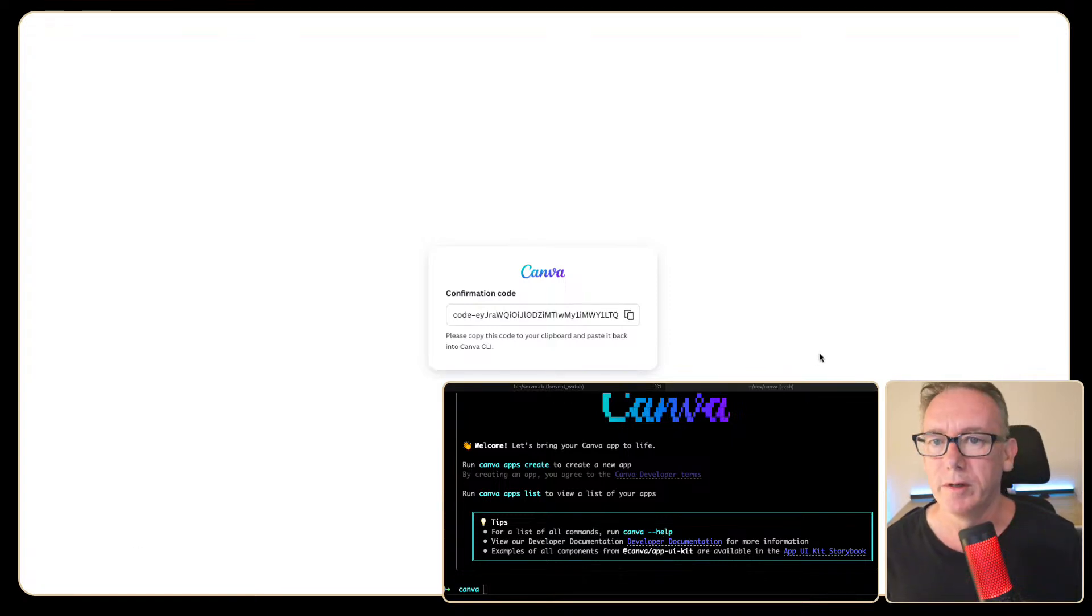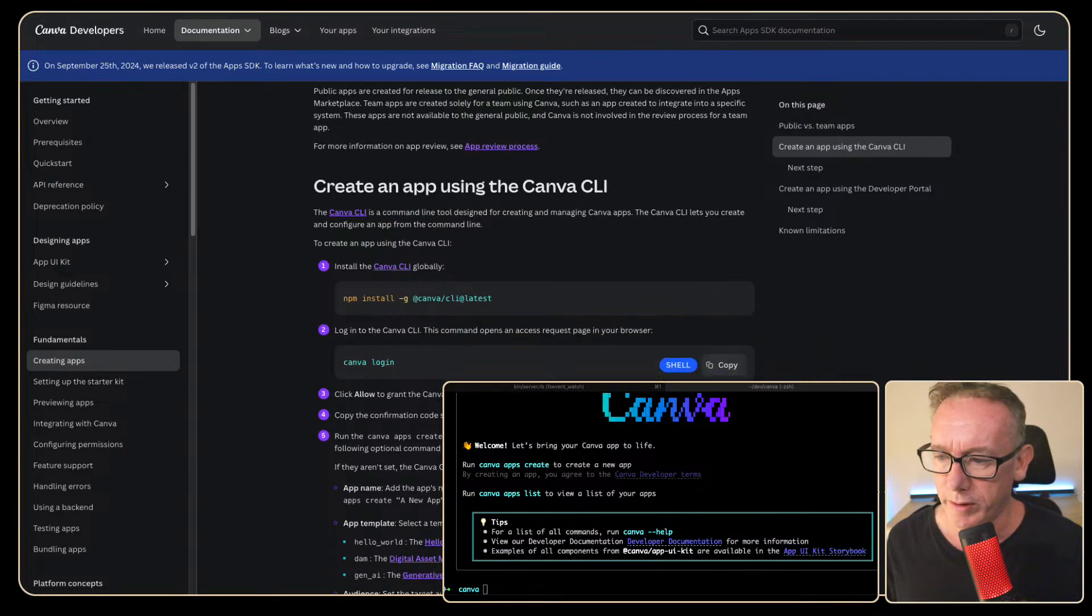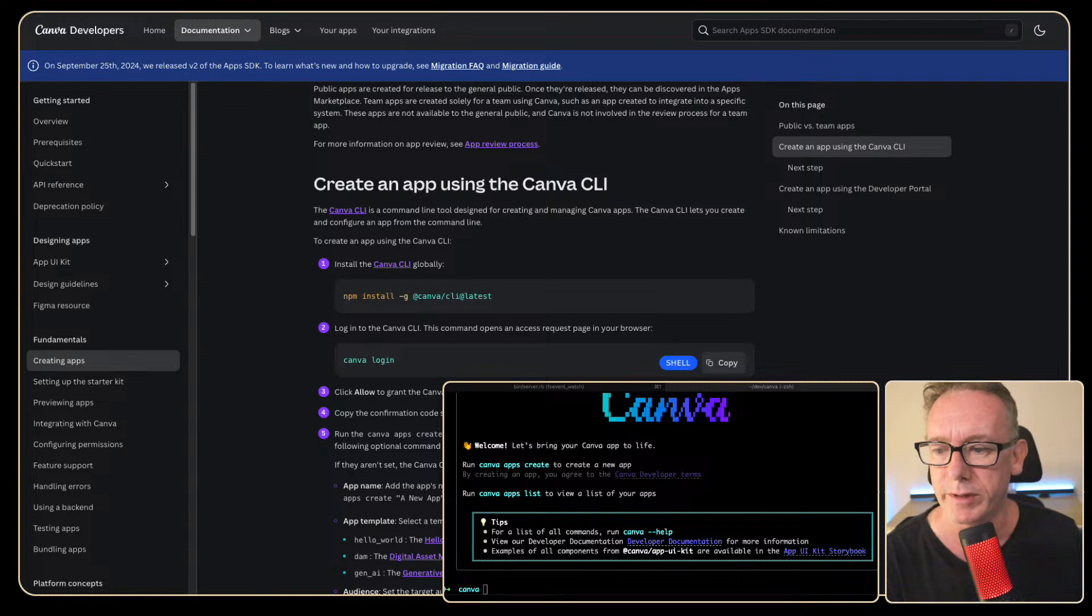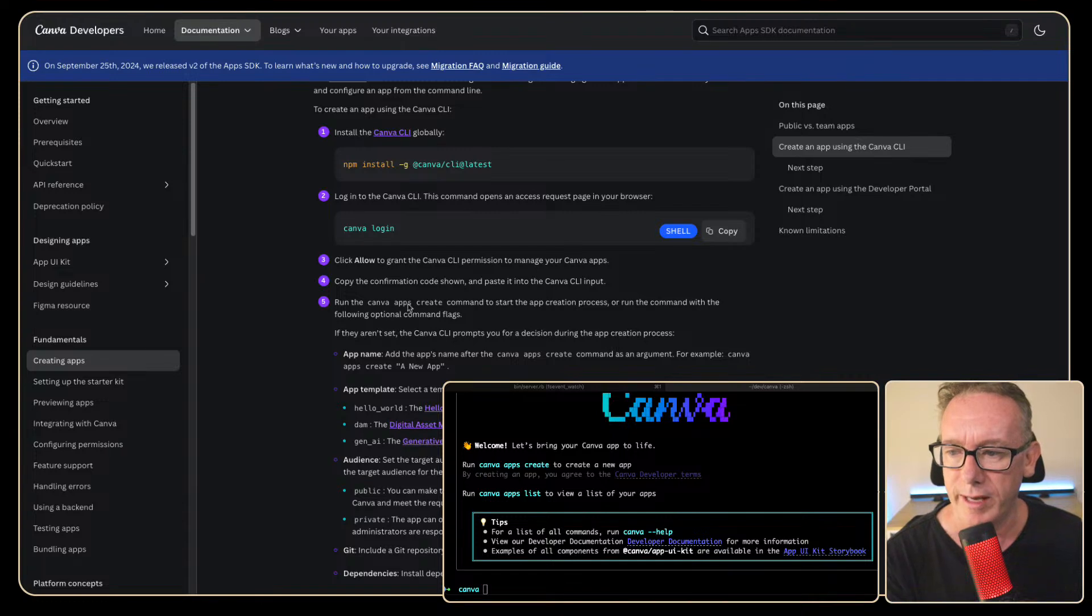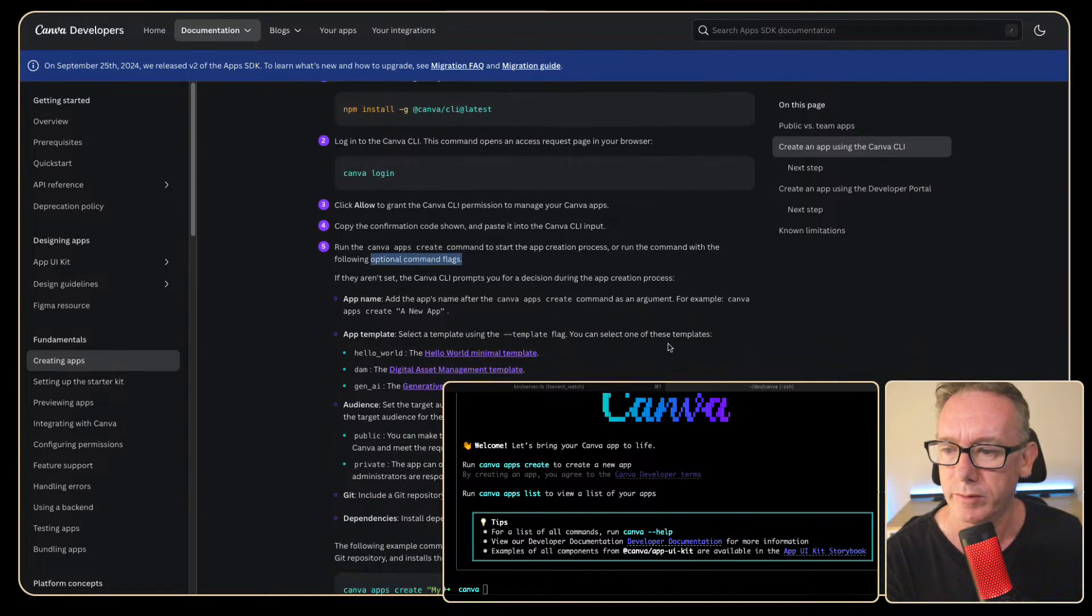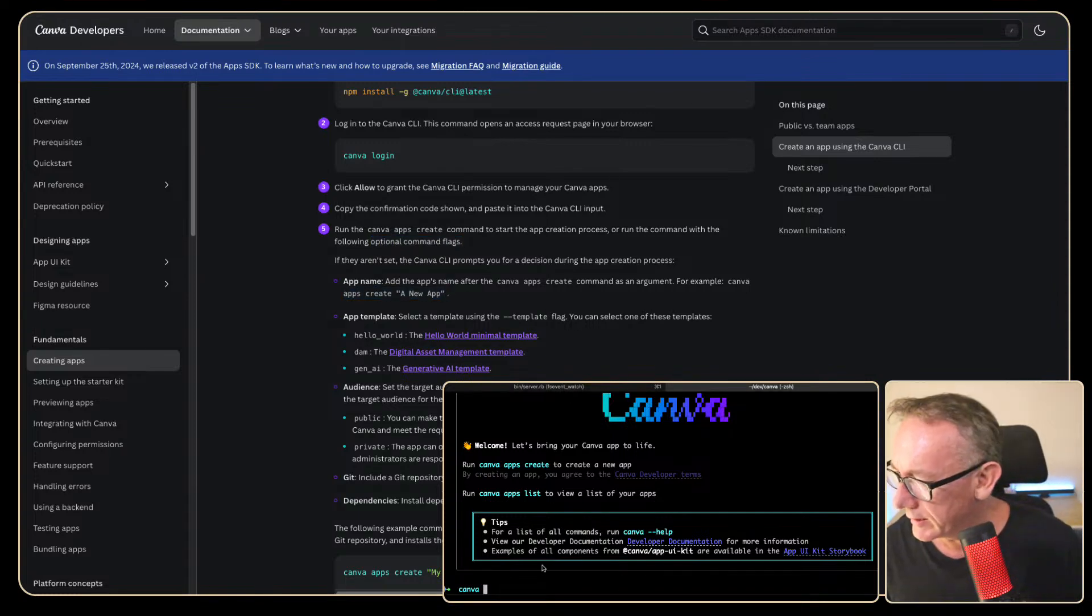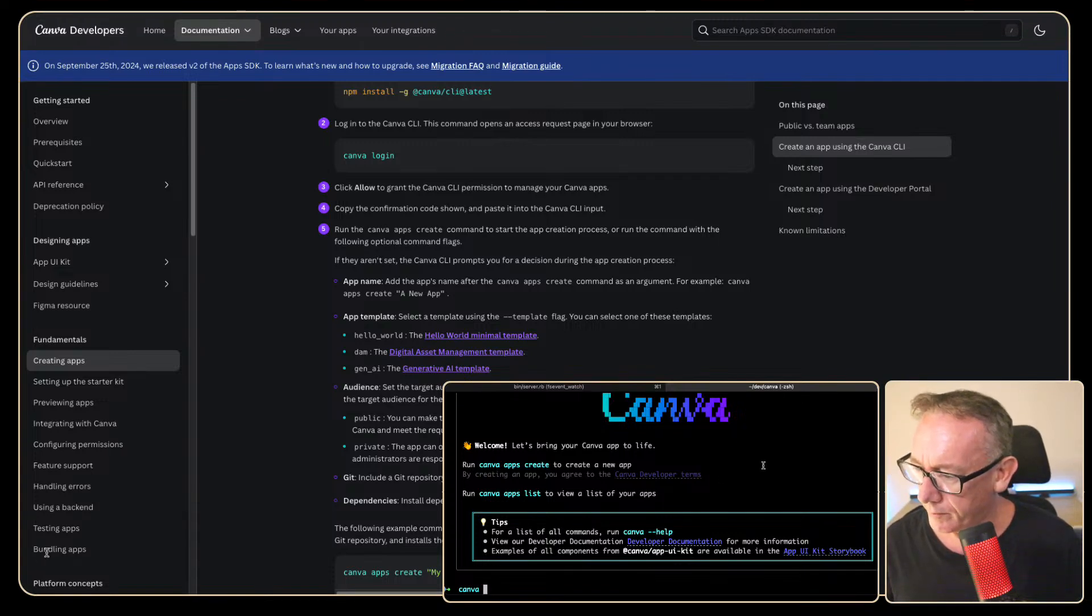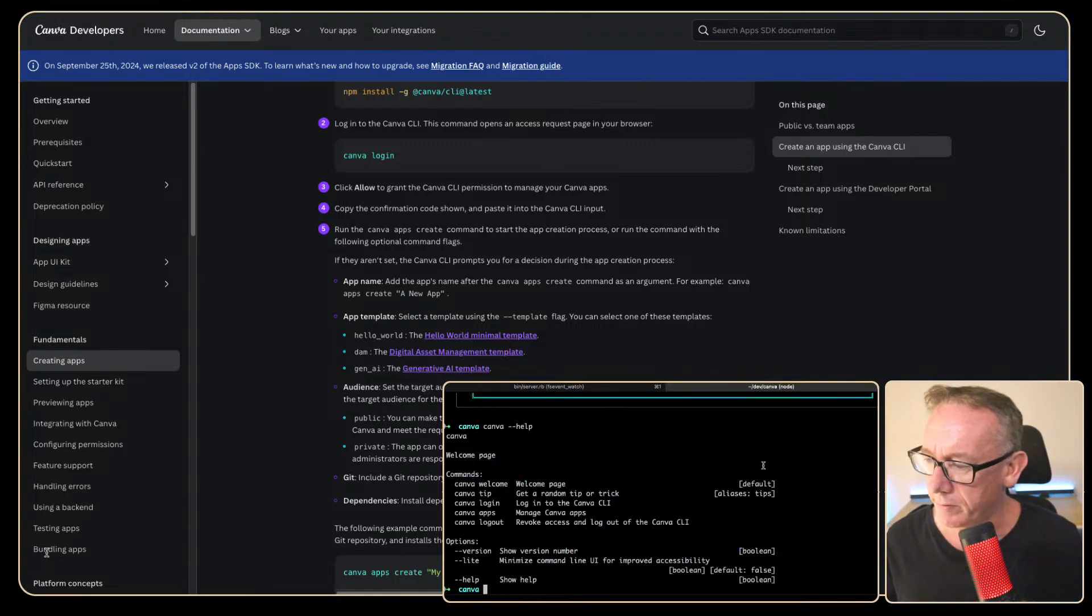OK. Groovy. So where were we? We've done a login. Click allow to grant CLI permission to manage your apps. Cool. Copy the confirmation code. We've done that. Run the Canva apps create command to start the app creation process or run the command line with the following optional flags. So create a new app. Cool. Let's just do a Canva help and see what this comes up with.